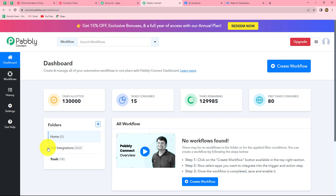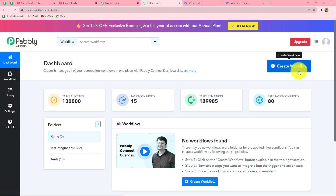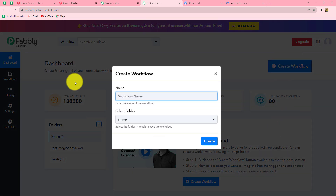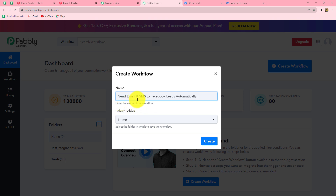I have two folders here. In the test integration folder I have saved a lot of workflows — in the same manner you can save your workflows by creating different folders. Now to create a new workflow, click on the create workflow option on the right corner in blue. A dialog box appears asking us to provide a name for this workflow. I have given the name: send email and SMS to Facebook leads automatically.